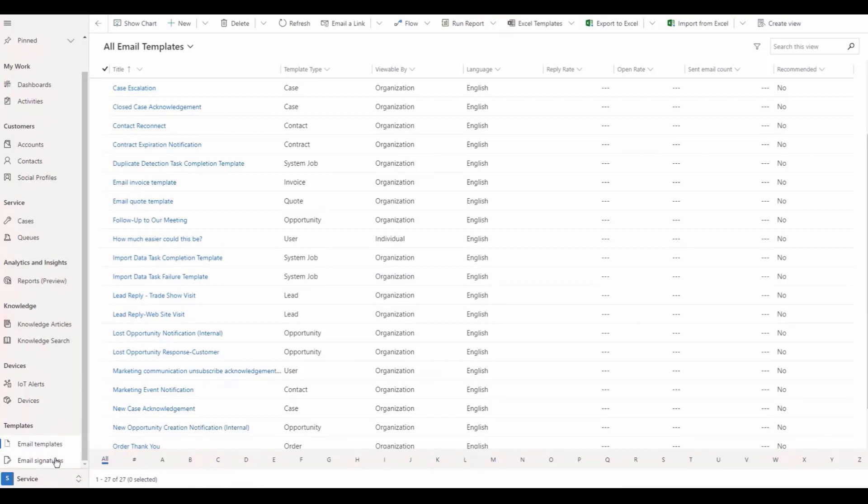From this page, you have the option of adding a new email template or selecting a previously saved template.